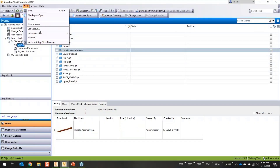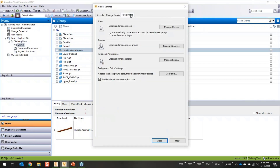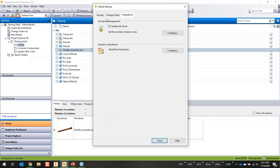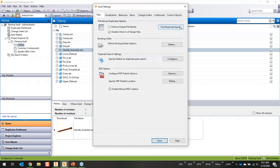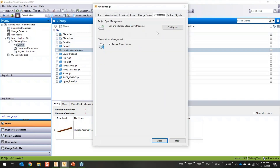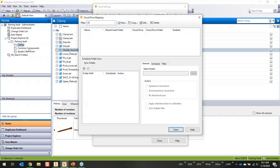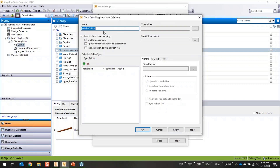In Vault, I'll go to Tools > Administration > Global Settings to confirm the Job Server is enabled — it's sometimes called Job Server, sometimes Job Processor, the names are interchangeable. Then under Administration > Vault Settings > Collaborate tab, you'll see Project Sync Management. I'll configure this. I have a Clamp folder in my browser tree that I want to synchronize out to my hub, so I'll create a new mapping — I just name it after the folder to keep things clear.